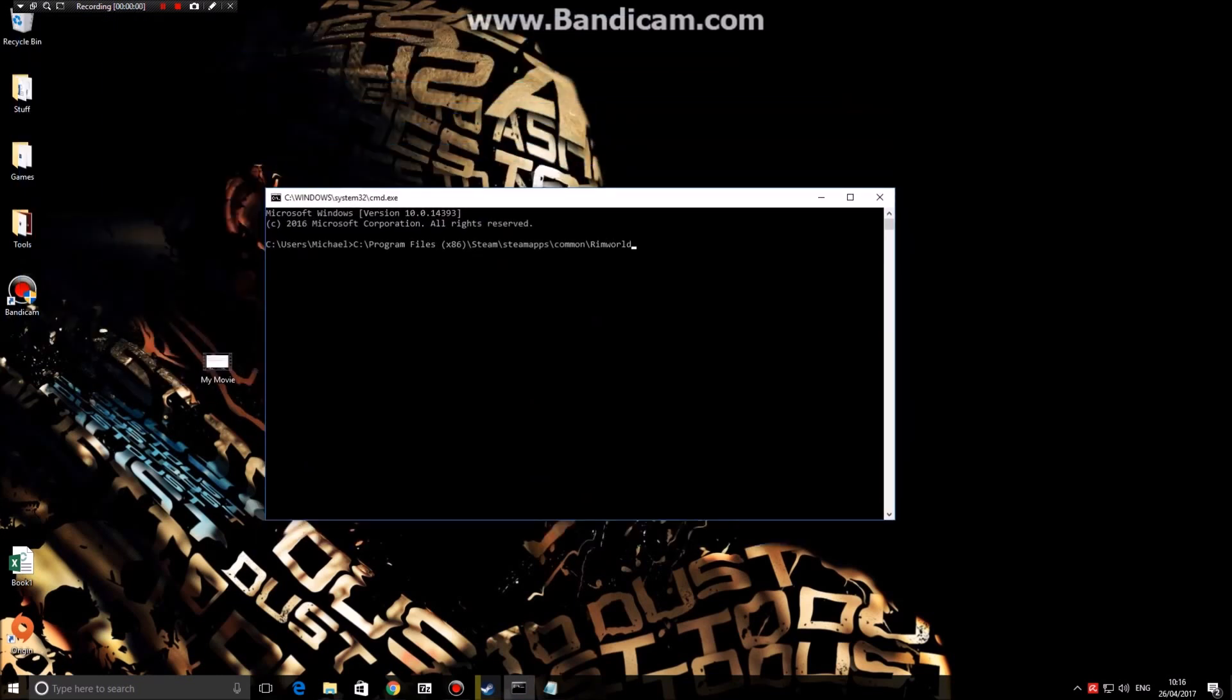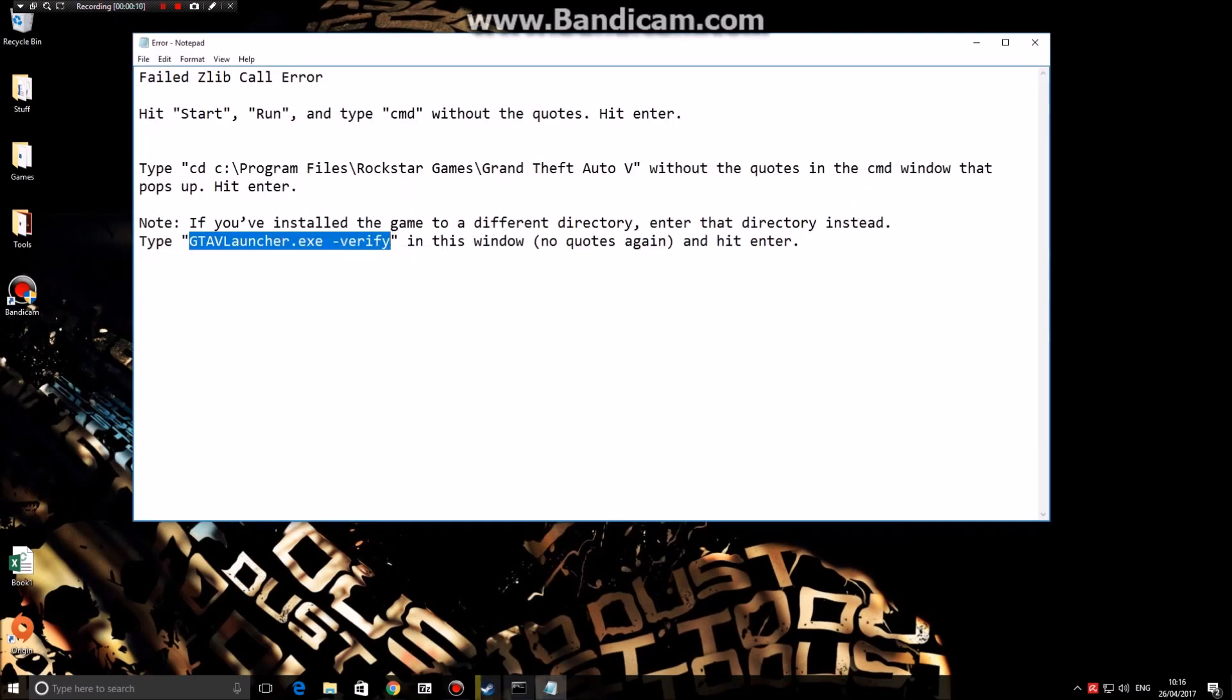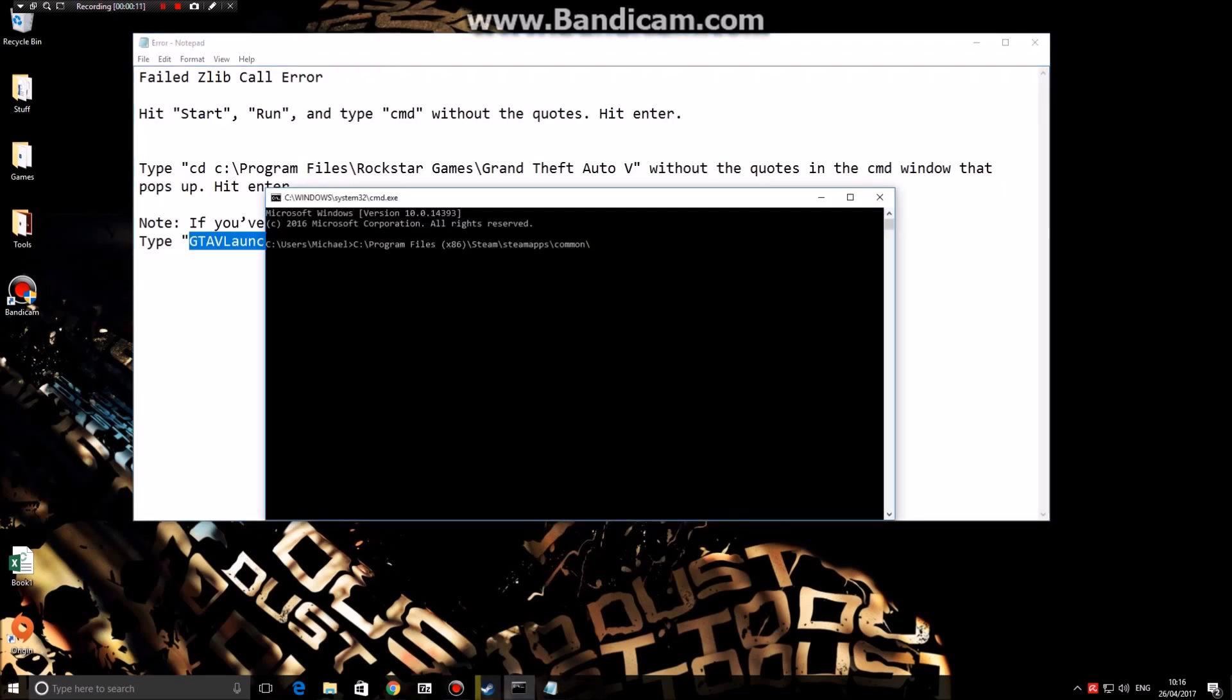Once you've entered your Steam file directory for GTA 5, obviously this will be GTA 5, you're going to want to copy this line of text that we copied earlier and paste this into your CMD and press enter.